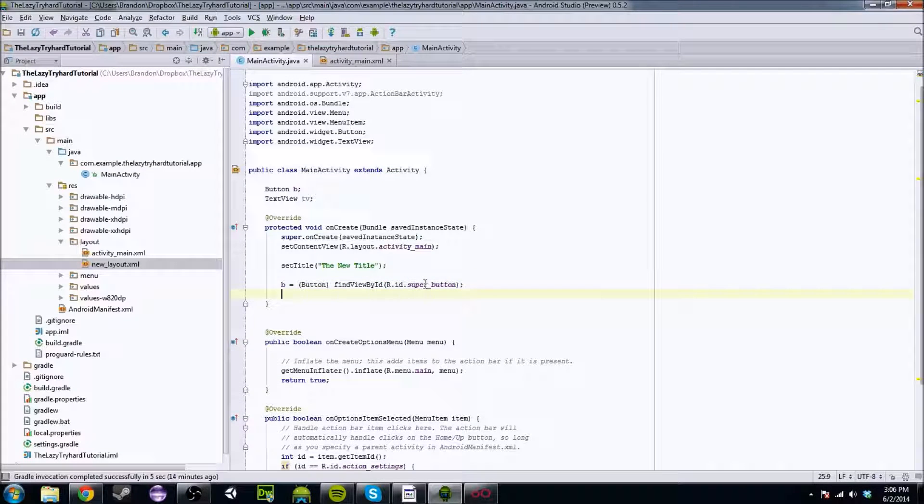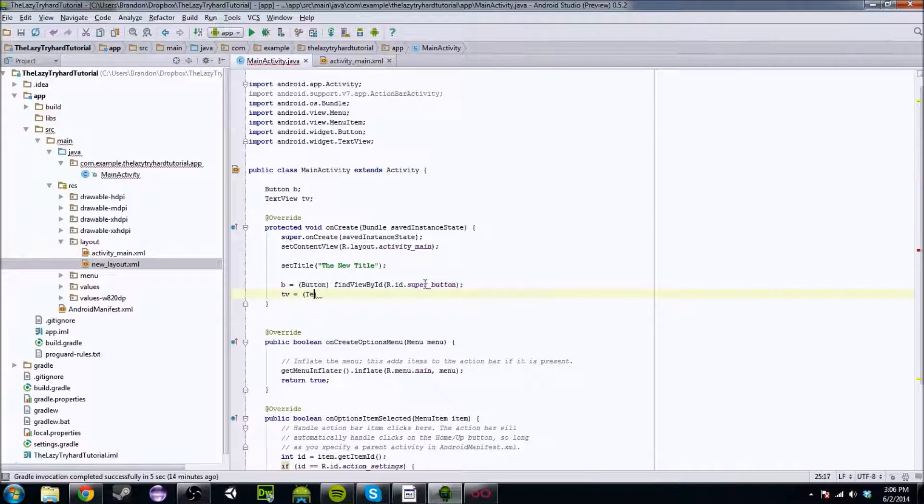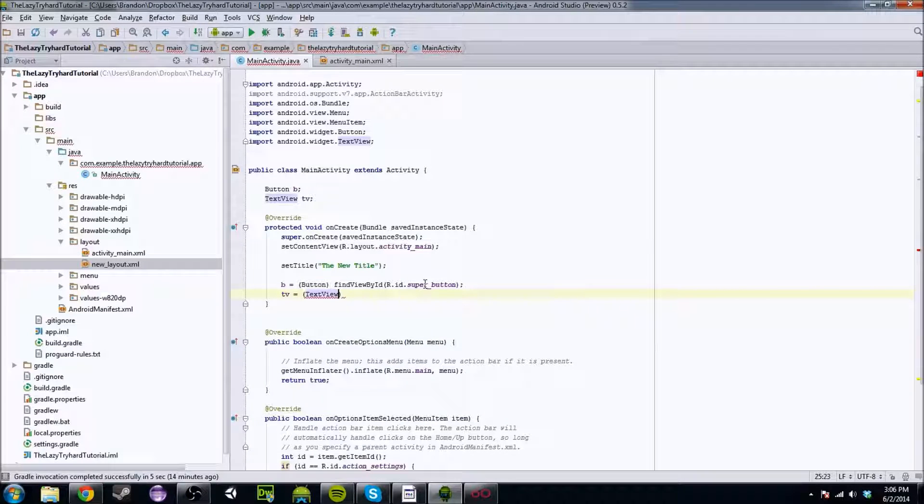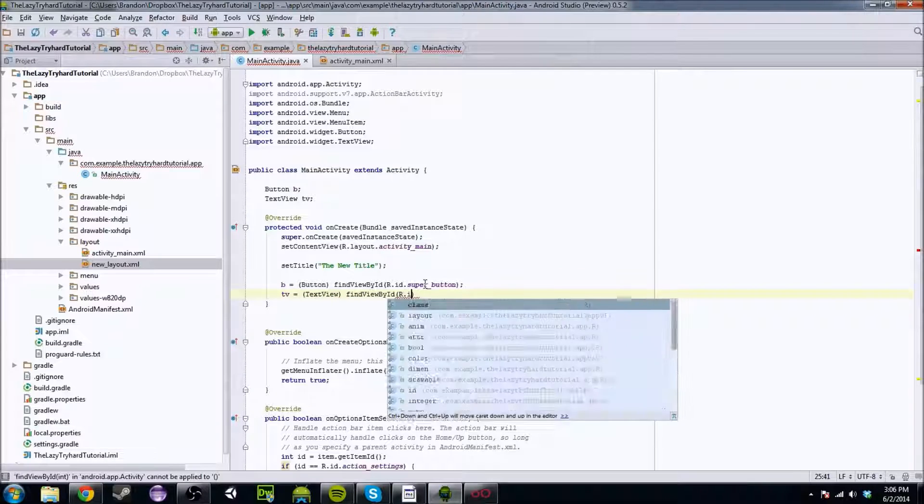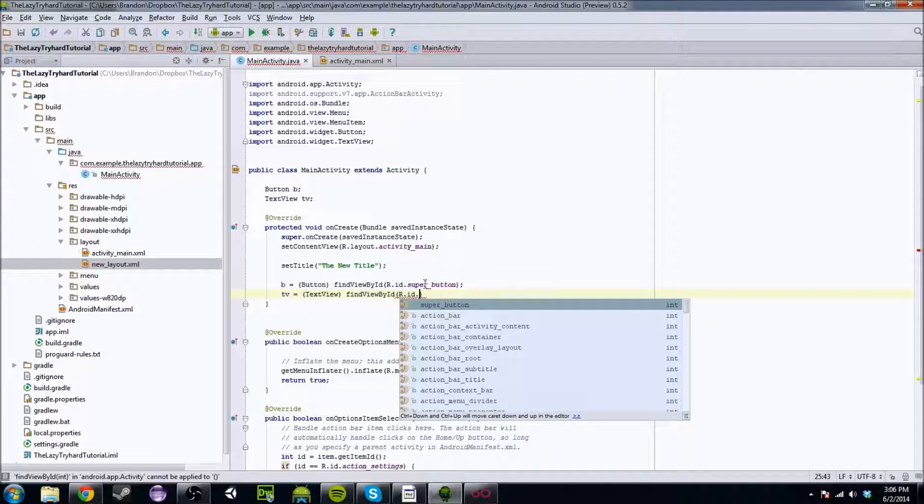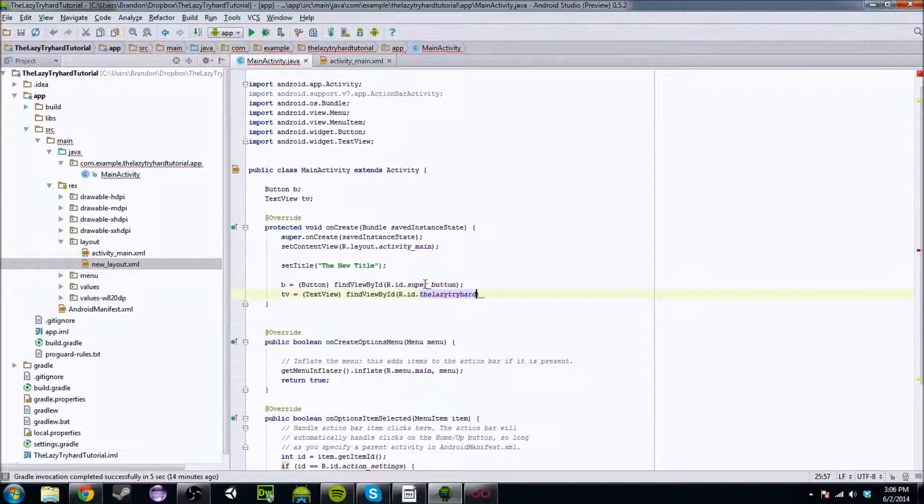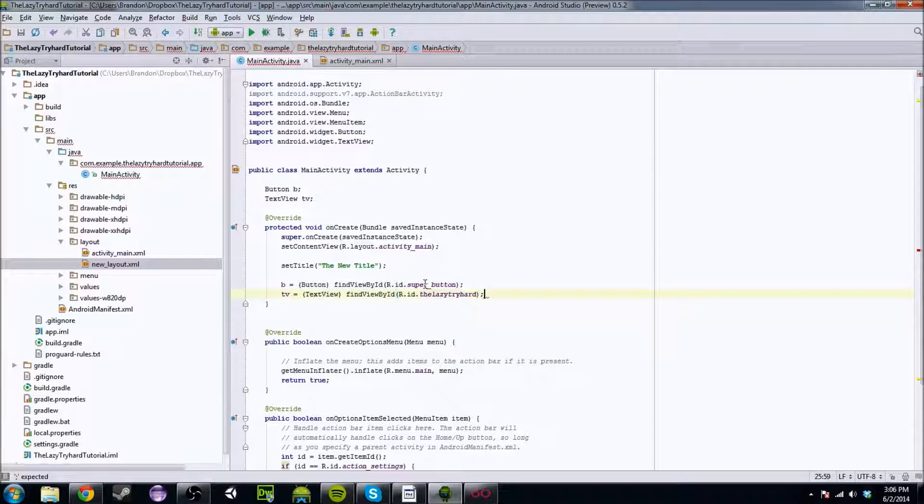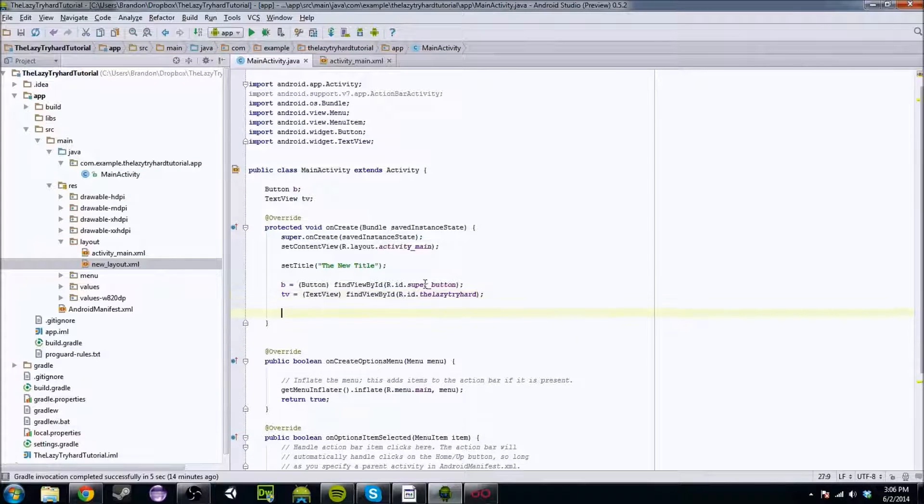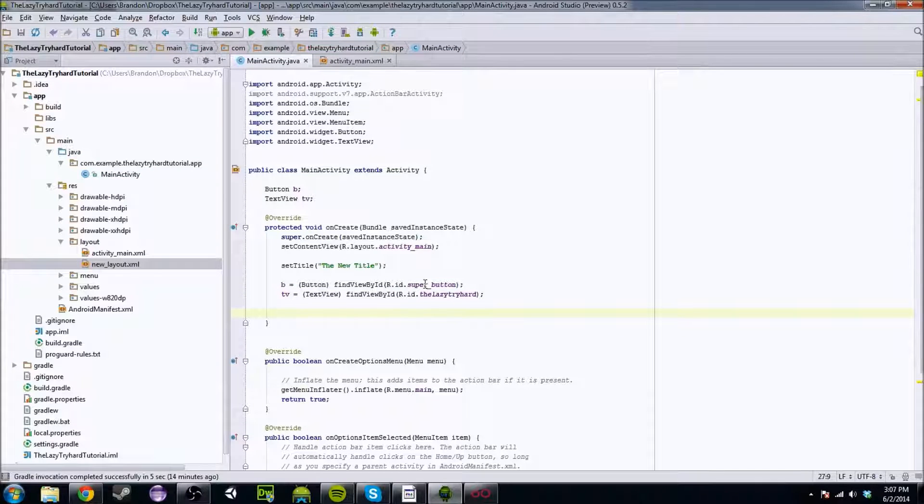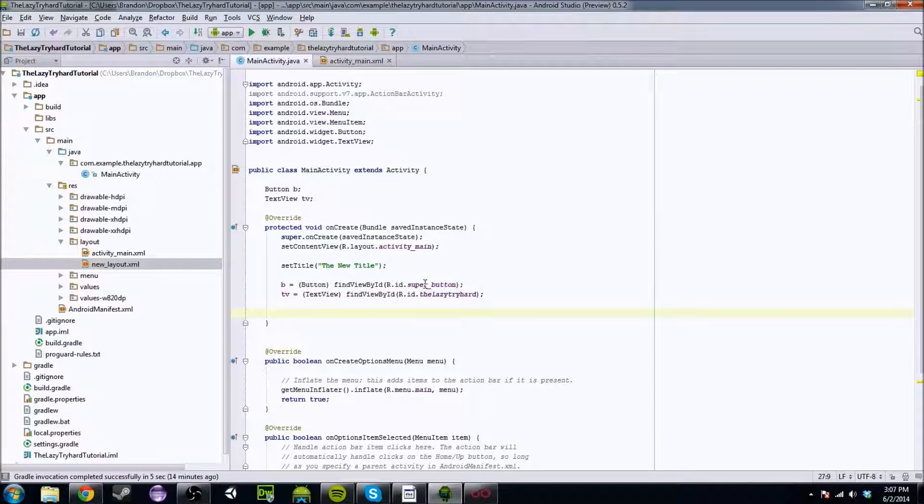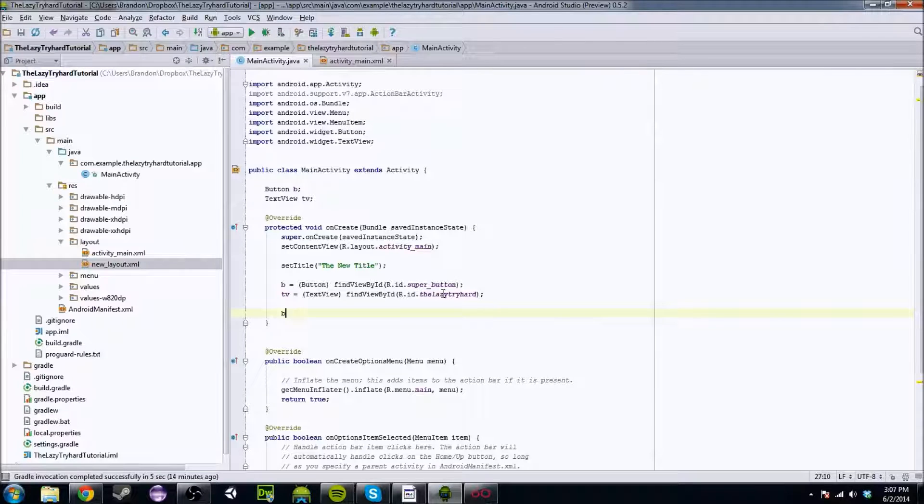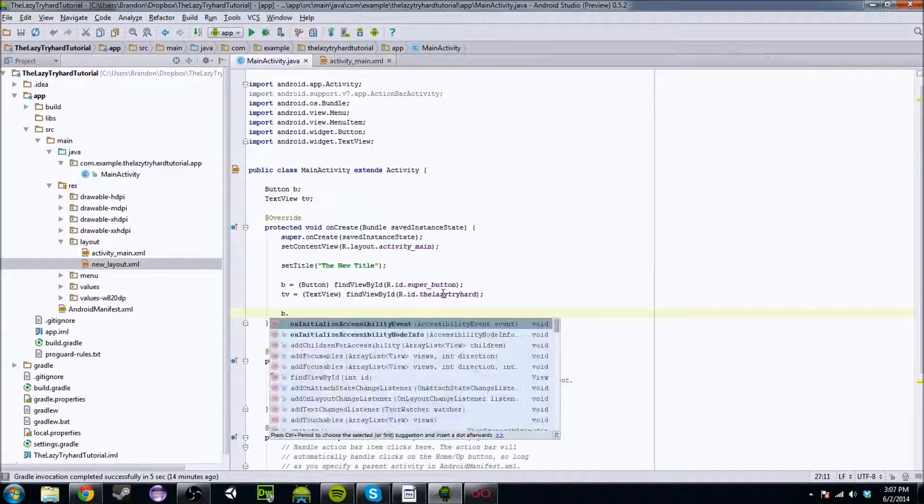So we're going to call it super button. And we're going to do the same thing with TV. We're going to cast it into a text view. And we're going to also do find view by ID, r.id.dlazytryhard. So now we have this all set up. We have everything initialized.